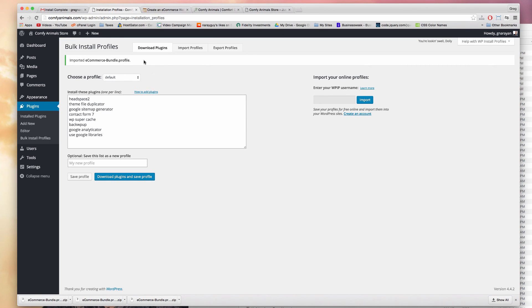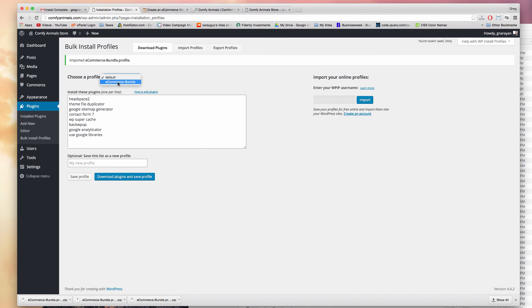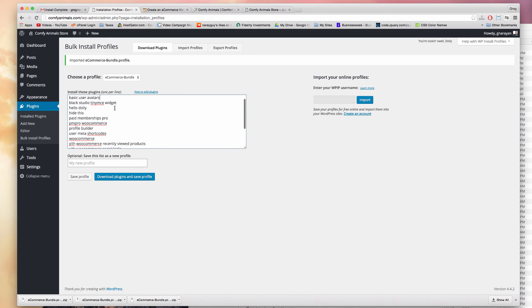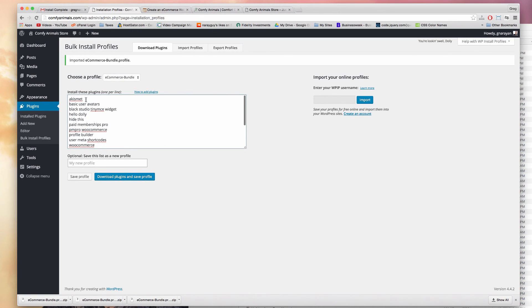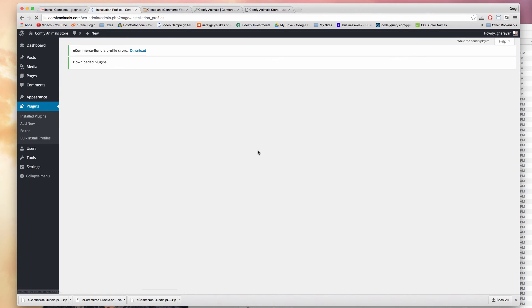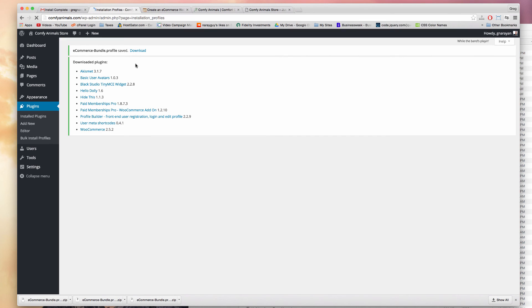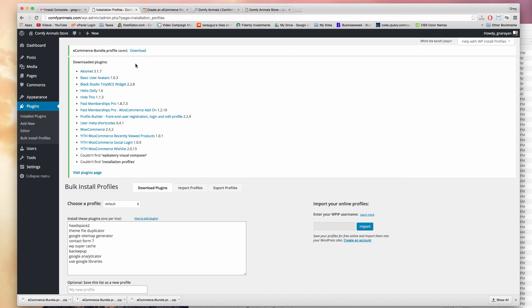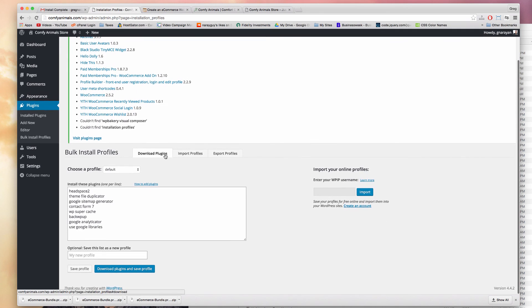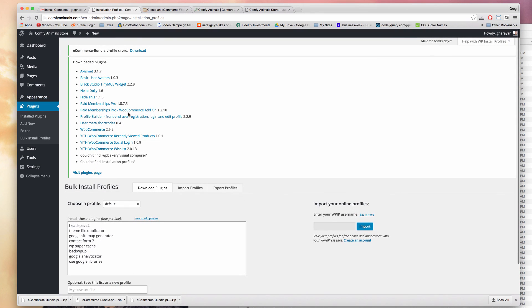Great work. Now in choose a profile we should have our new ecommerce bundle, so choose that. And we'll get the exact list of plugins that we're going to use on our website. So now we just want to click download plugins and save profile. And one by one WordPress will pull in the plugins for your WordPress site from the directory, all for free. All right, great work. Everything was successful, and don't worry about these two couldn't find at the bottom because I'm going to show you how to find and install those plugins individually.